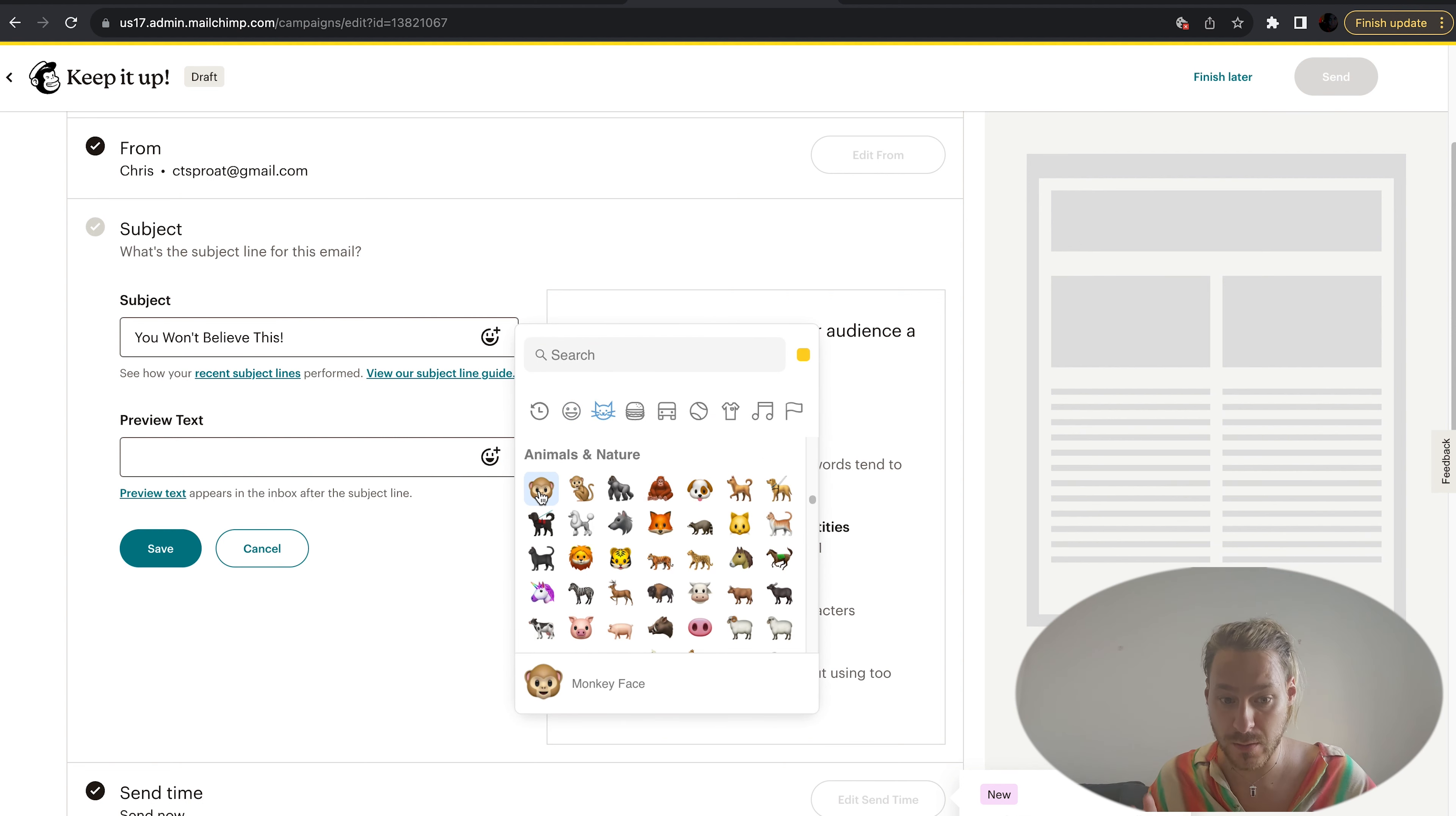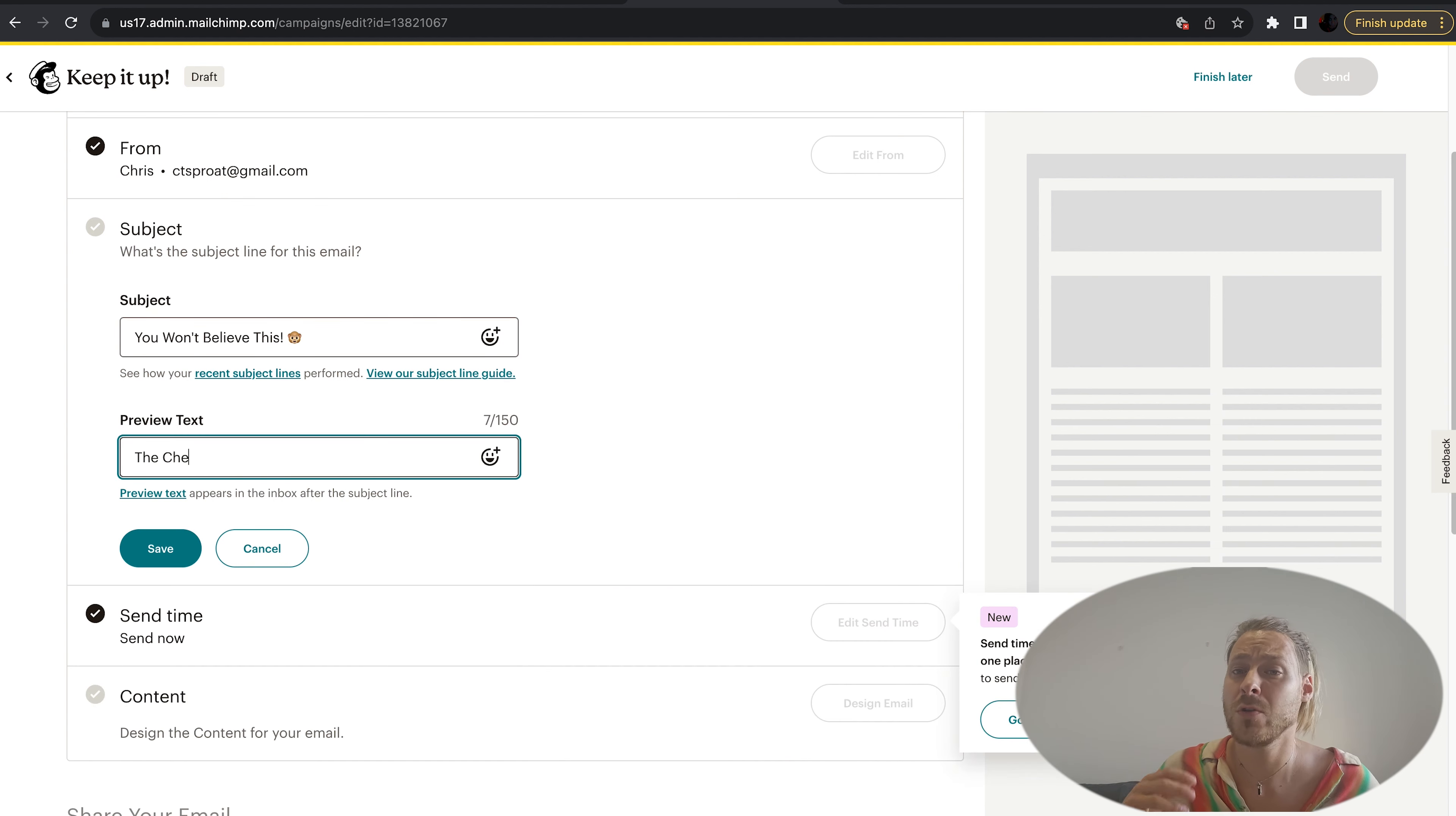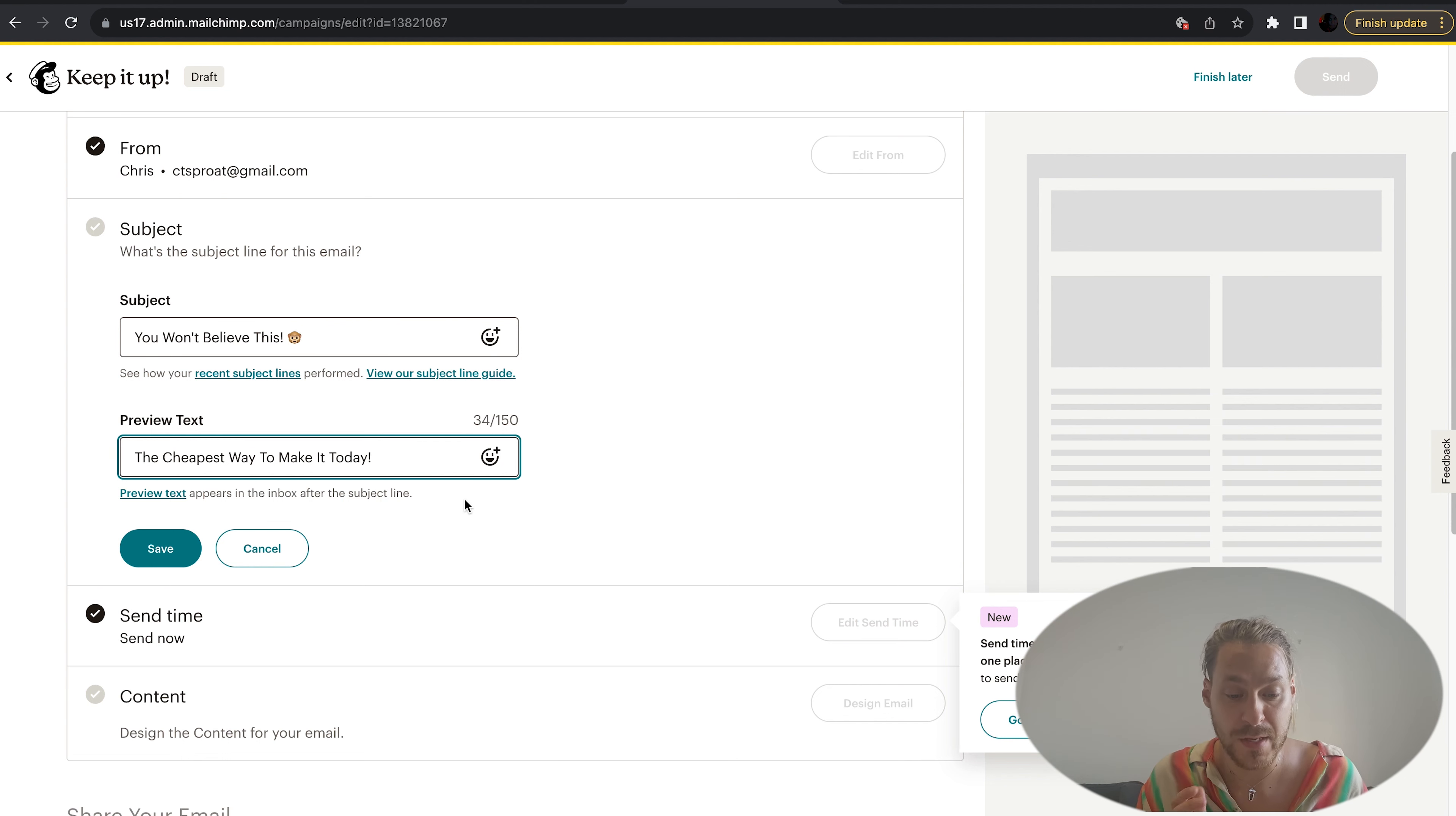Perfect. Now the preview text - there's a line that's going to come up. Usually when you open your emails you'll see the first line of text from that email, but with Mailchimp you can decide what that says. It doesn't have to be what the first line of the email is. I'm going to call it 'the cheapest way to make it today.' Once you have that, it's safe.